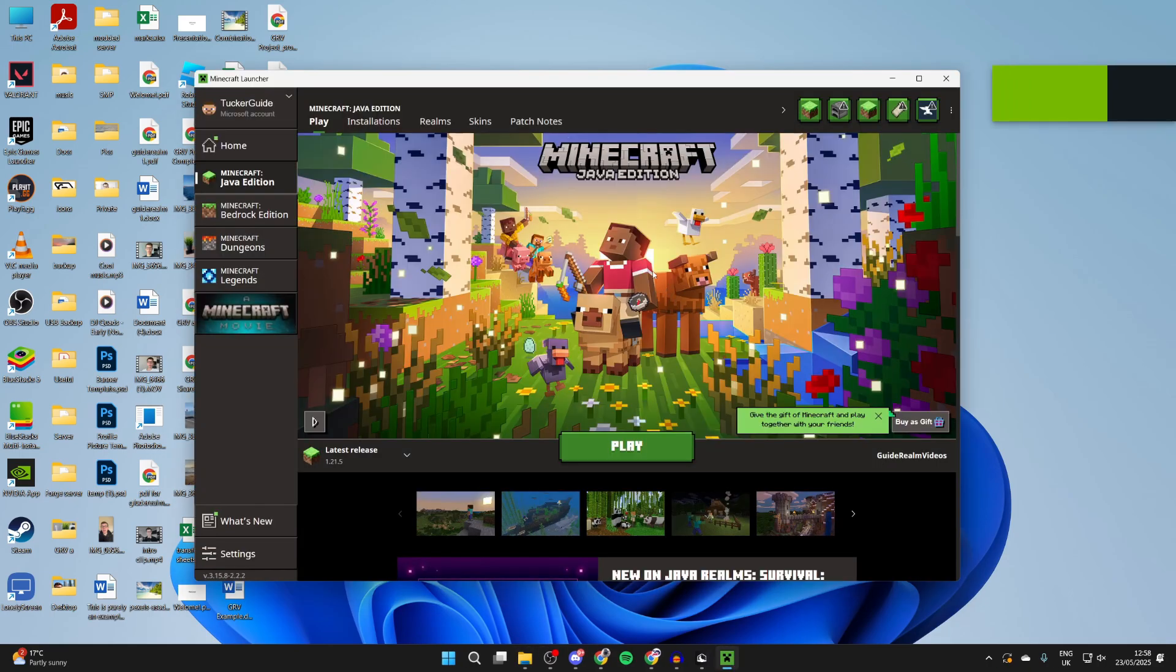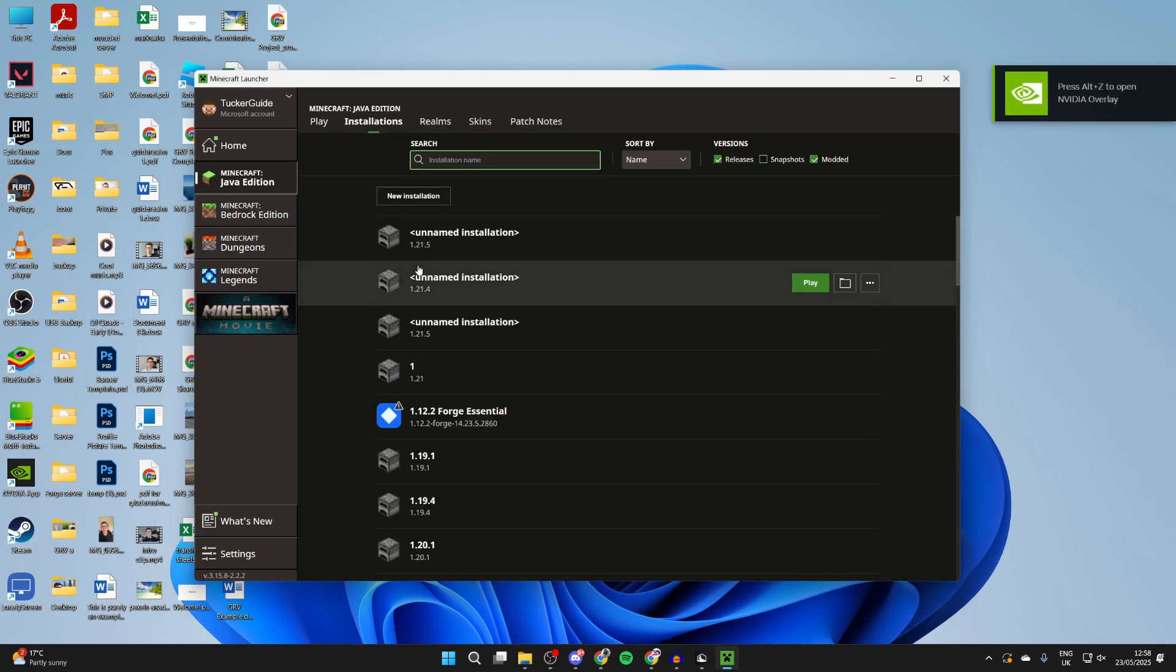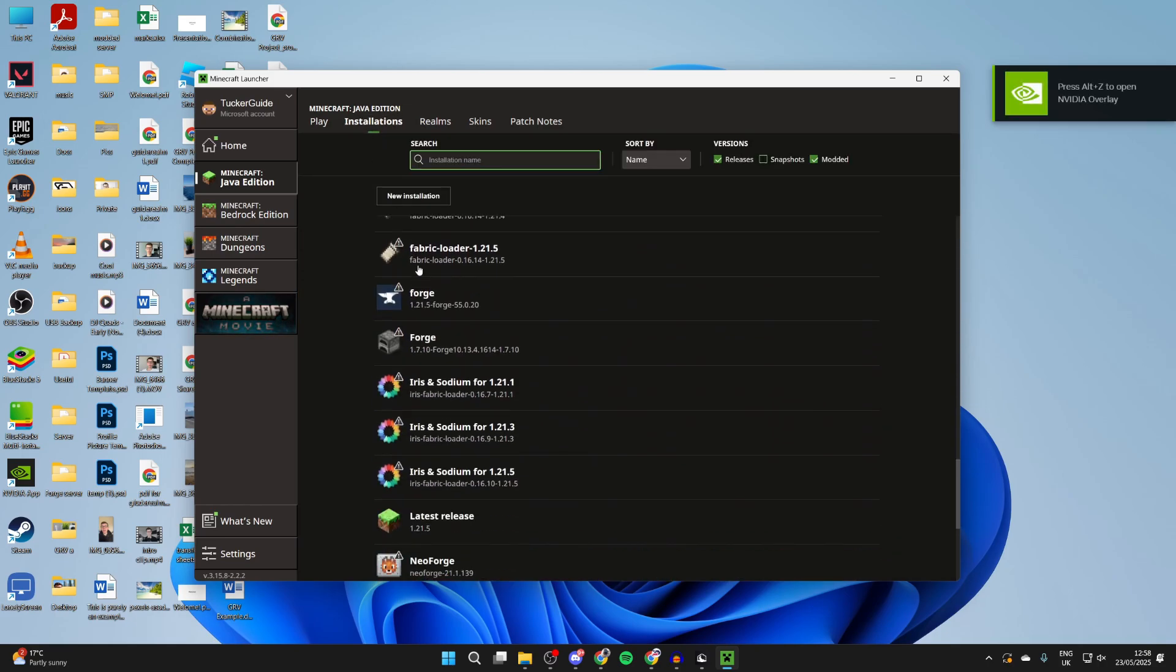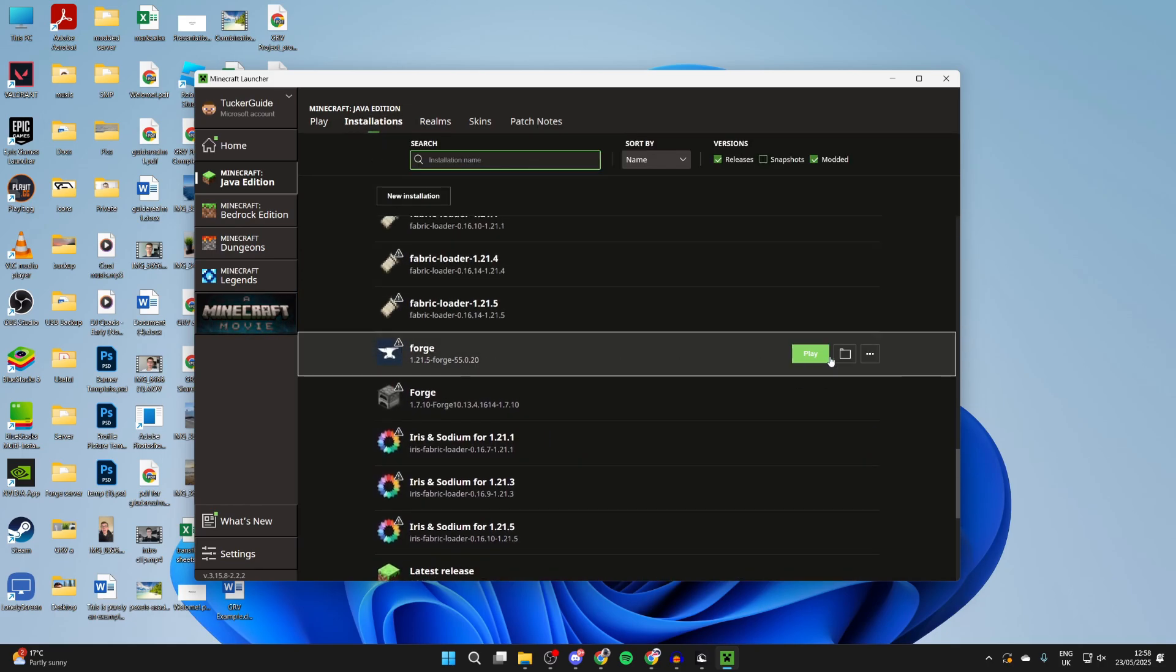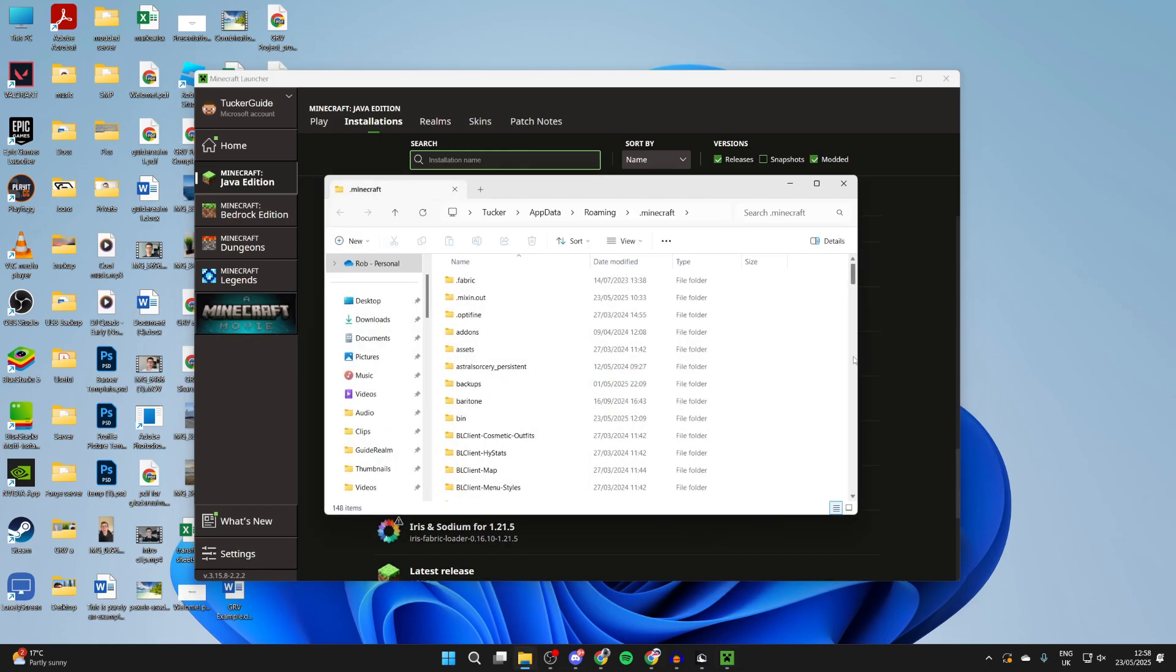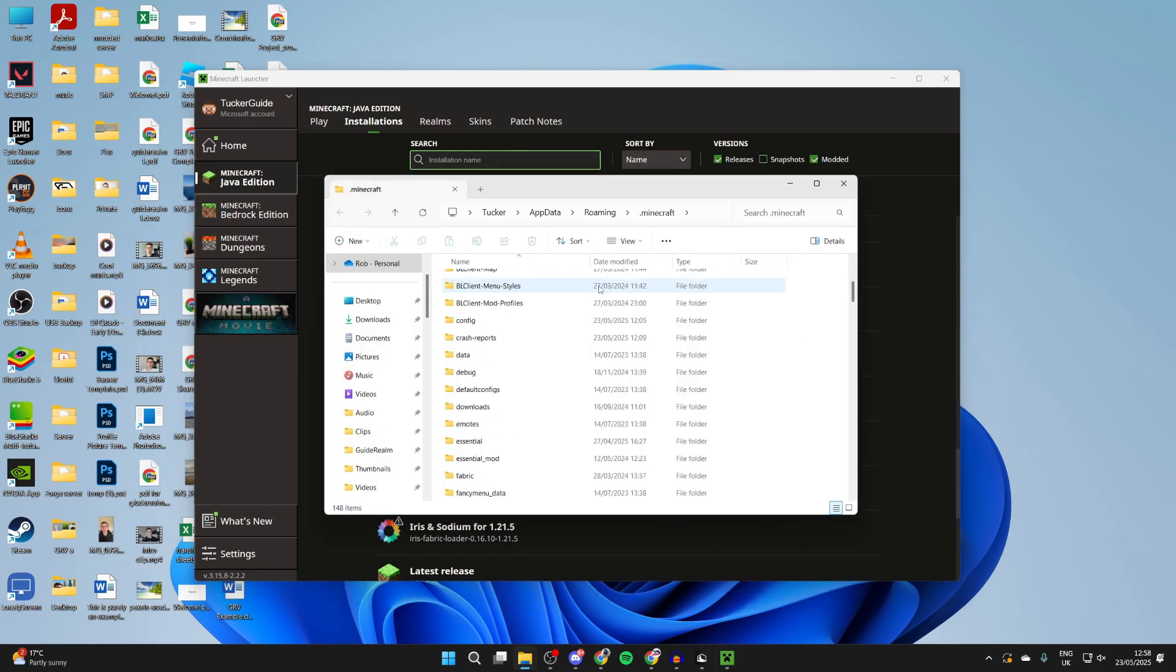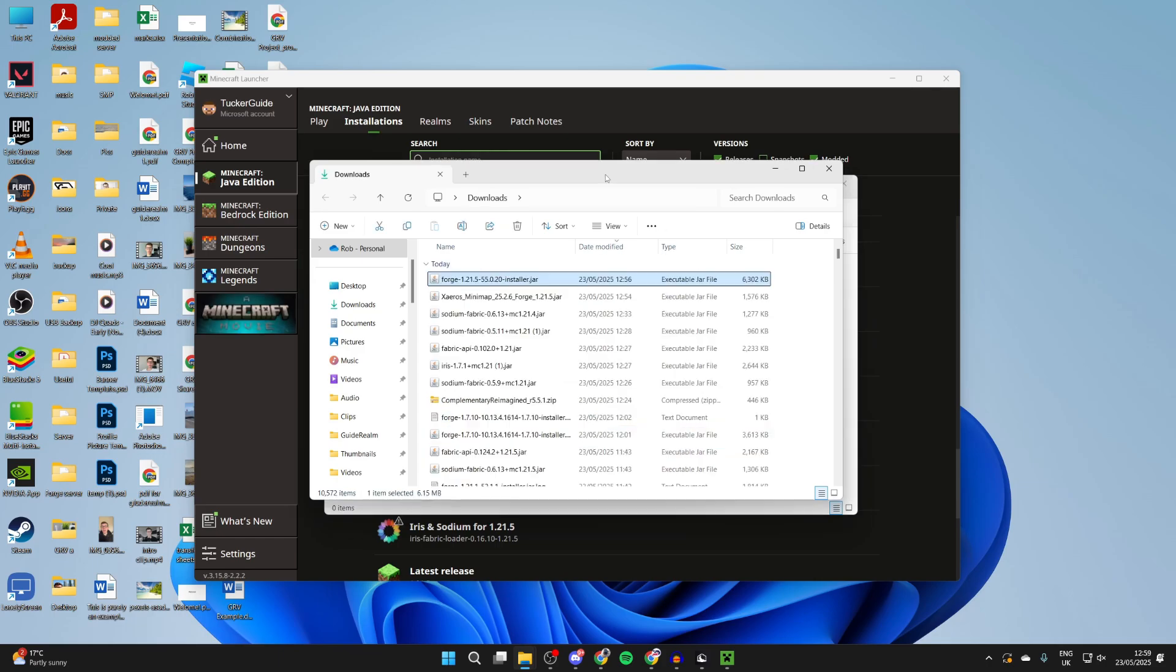What we need to do is install the mod. So press installations at the top and we need to locate forge. Come over to the right and press on the open installations folder icon and then what you need to do is scroll down here and find the mods folder.